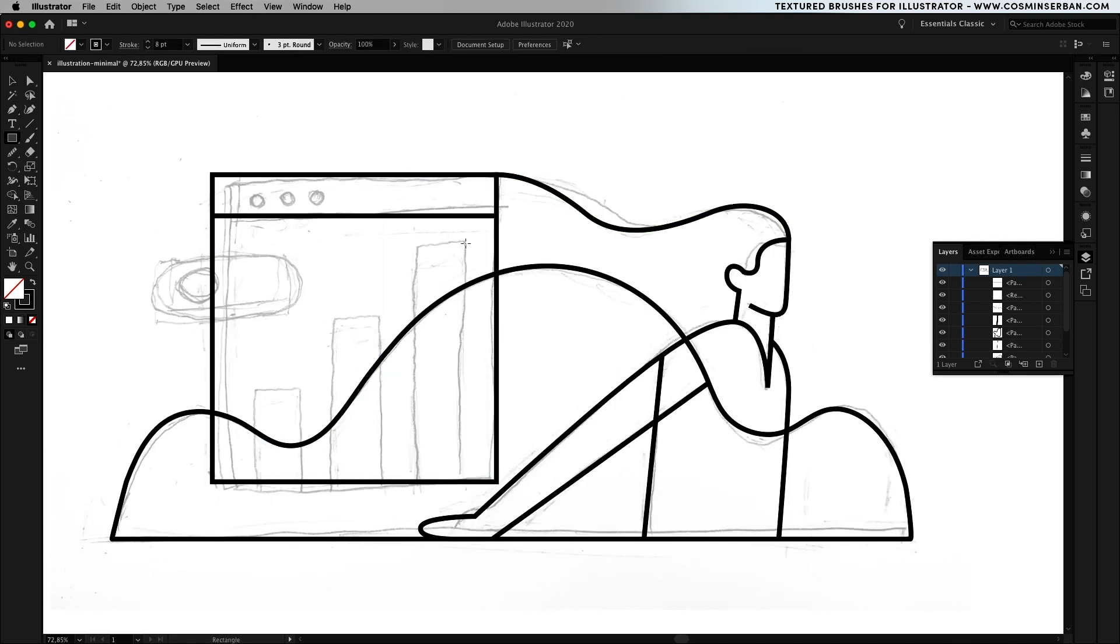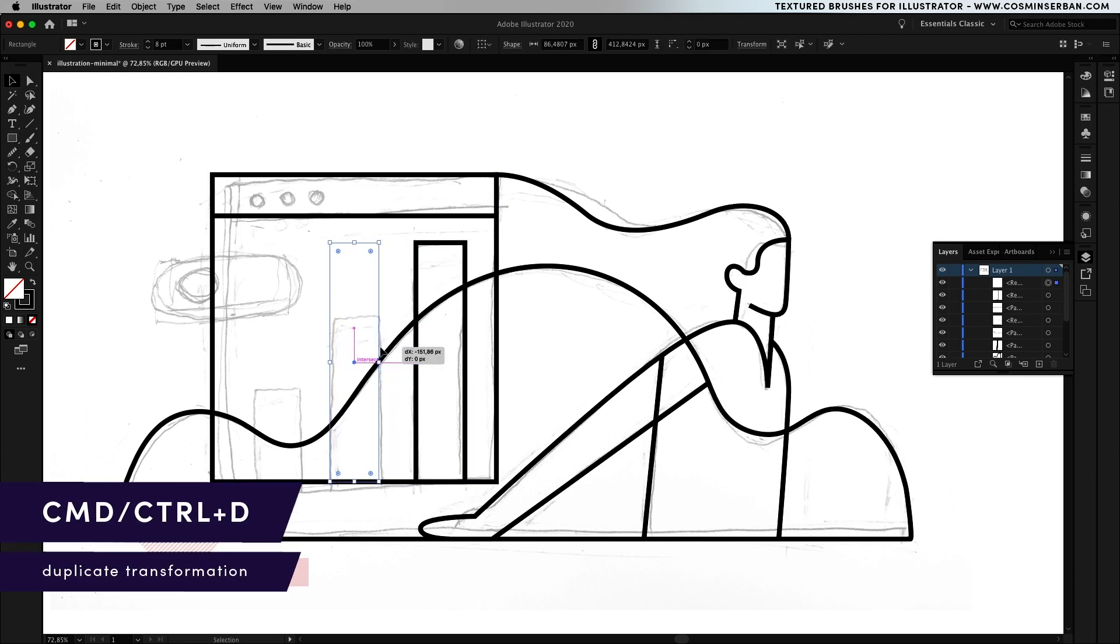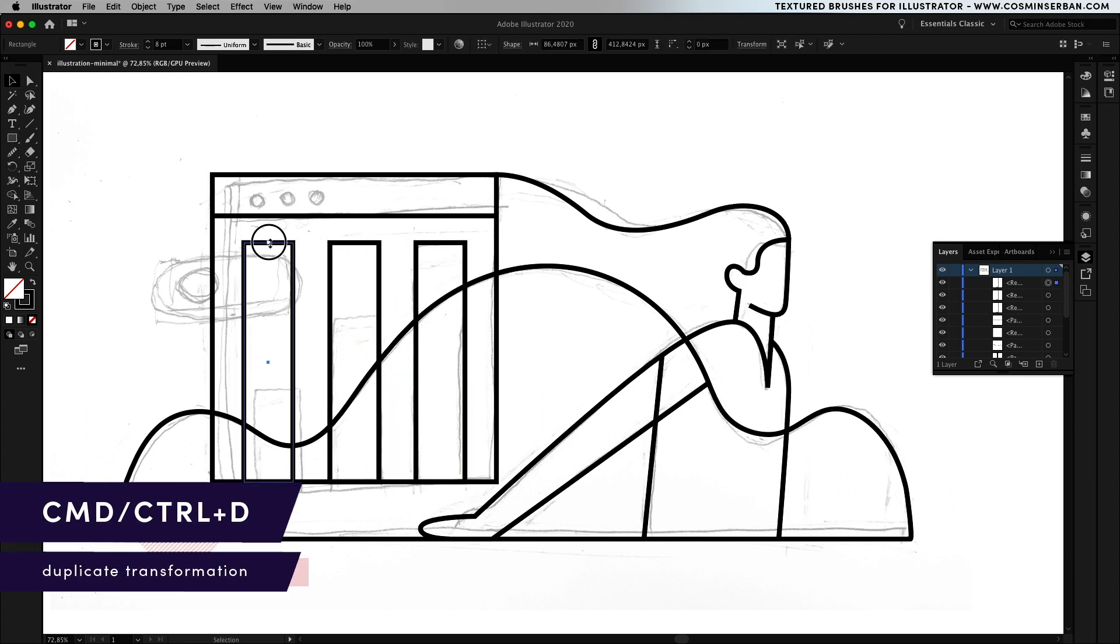Using the rectangle tool you can start defining the browser window on the left hand side, hold down alt and create a copy of the bar then hit command d to replicate it.